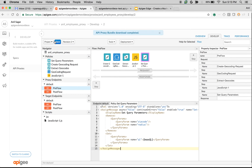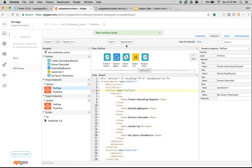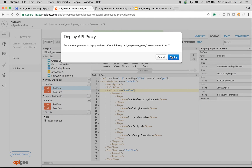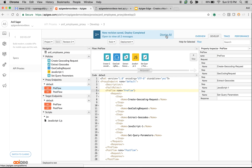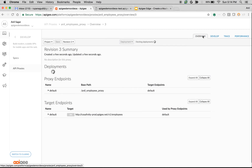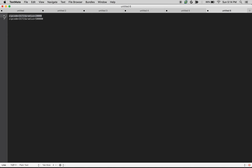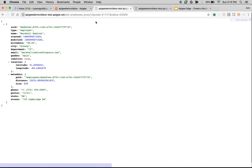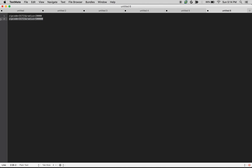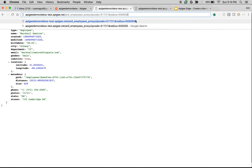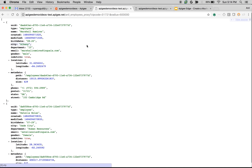The final step is to save and deploy the proxy, then make a few calls to see the API mashup in action. I'm deploying the API proxy in the test environment. Now making a call with a zip code and a radius of 20,000 meters — just like 20 kilometers. As you can see, we found one employee within the city of Albany. Let's change to a 500-kilometer radius with a different zip code — and now you can see we have many employees returned.